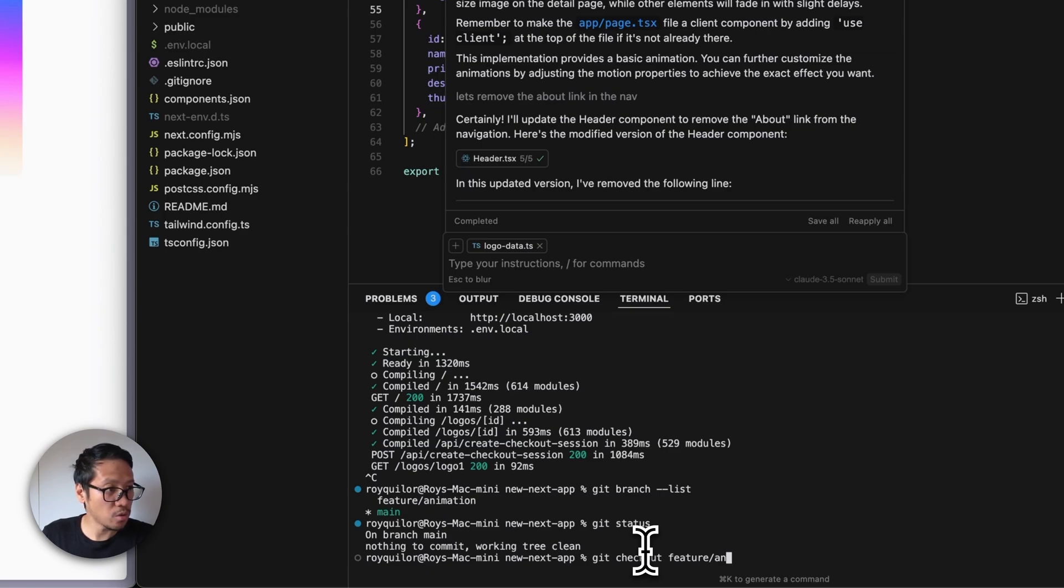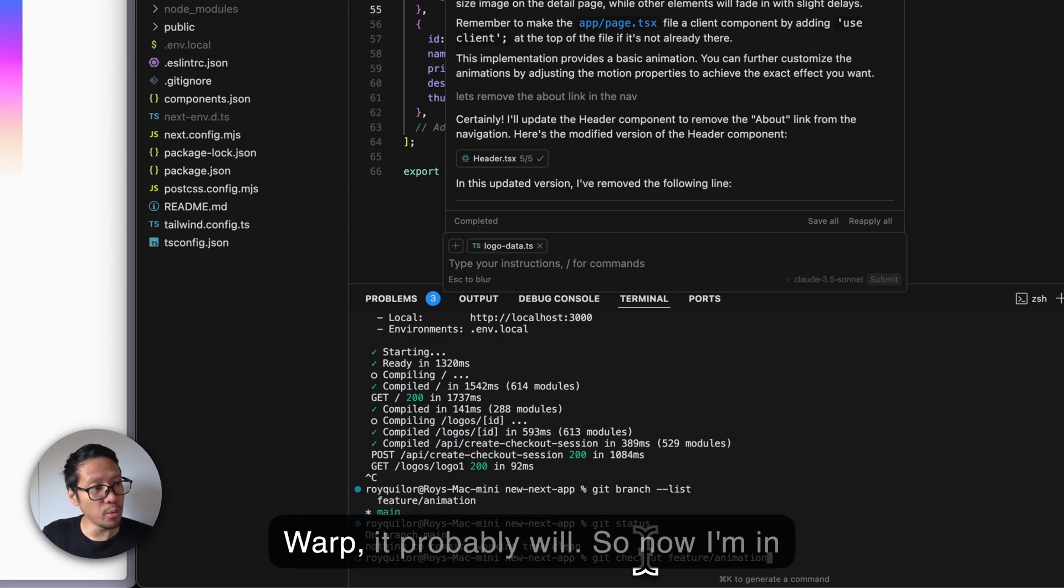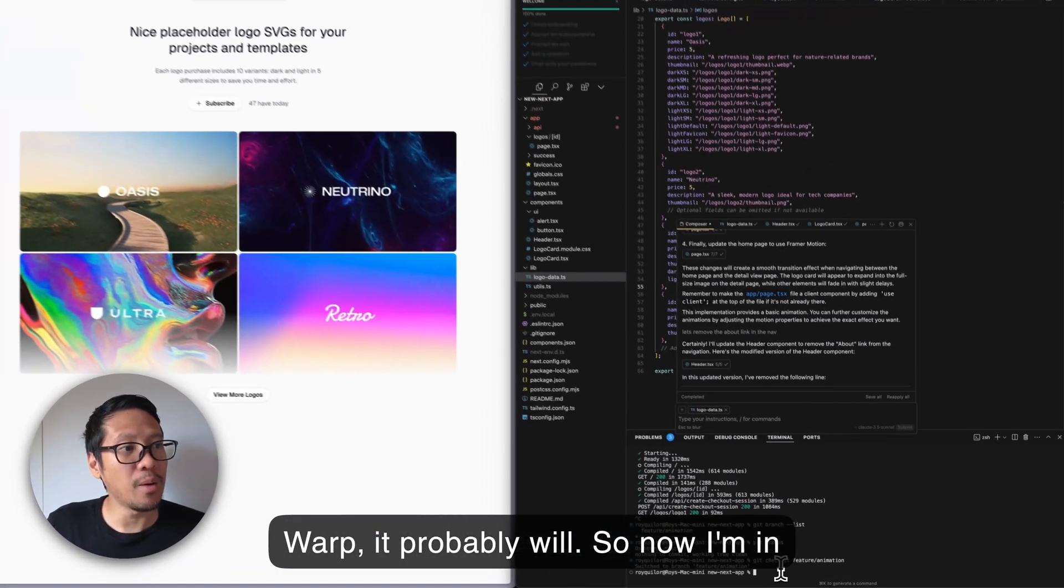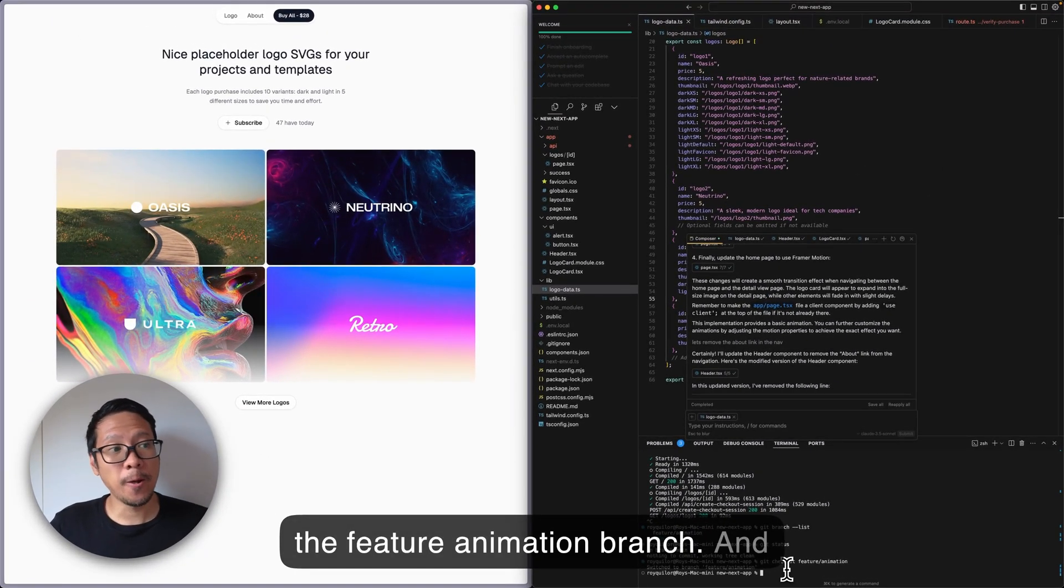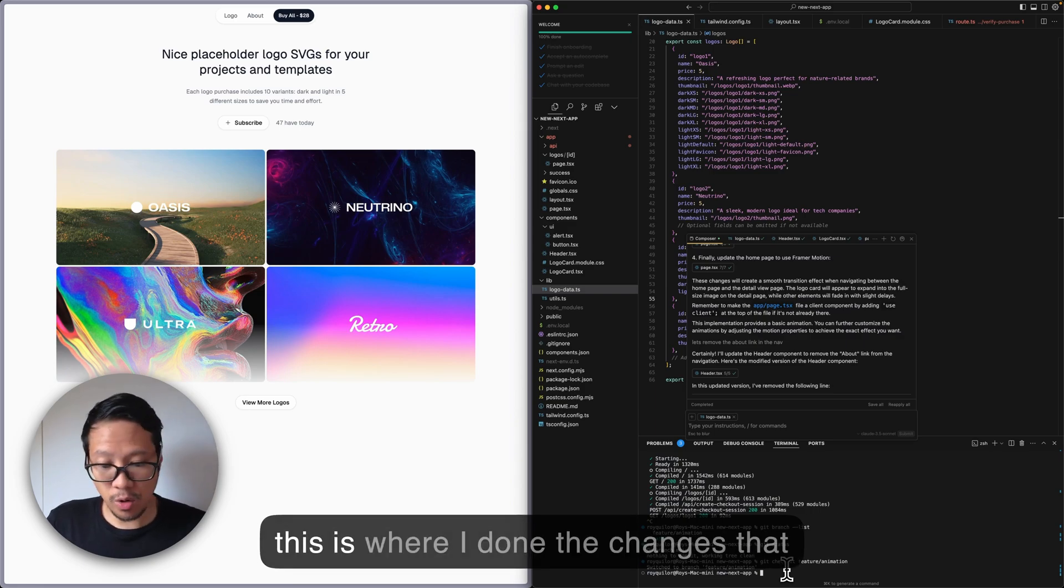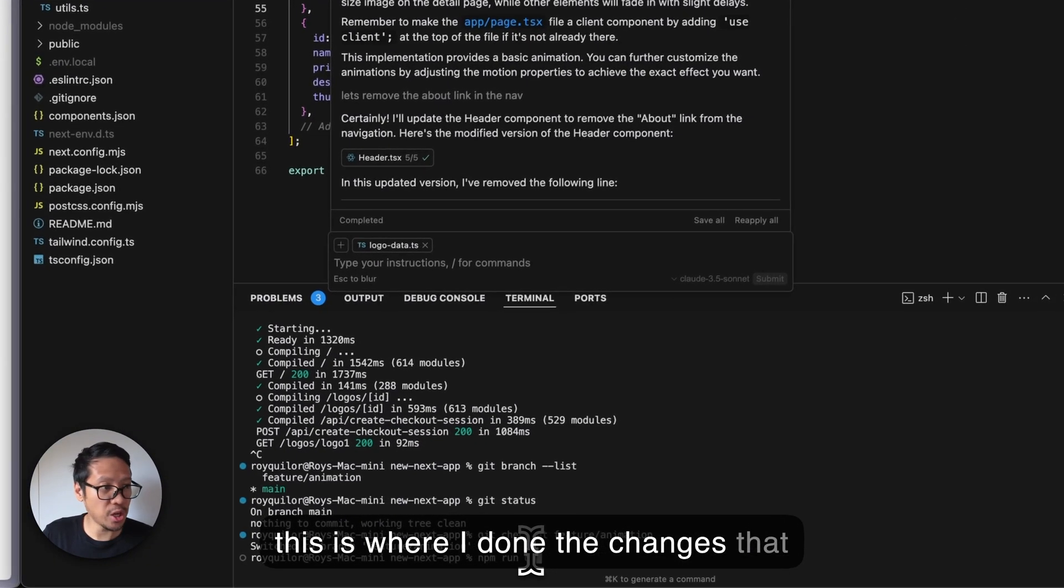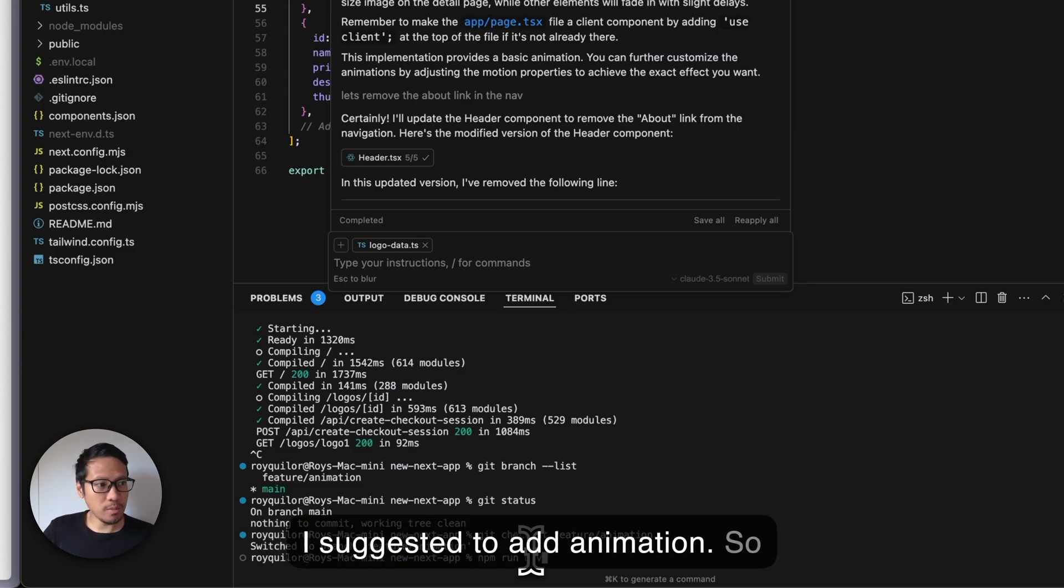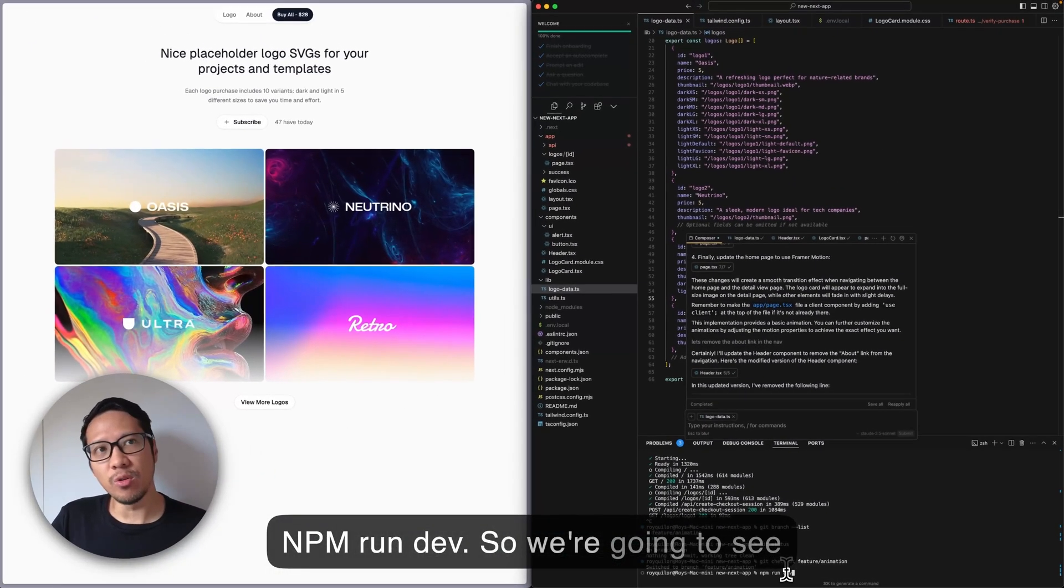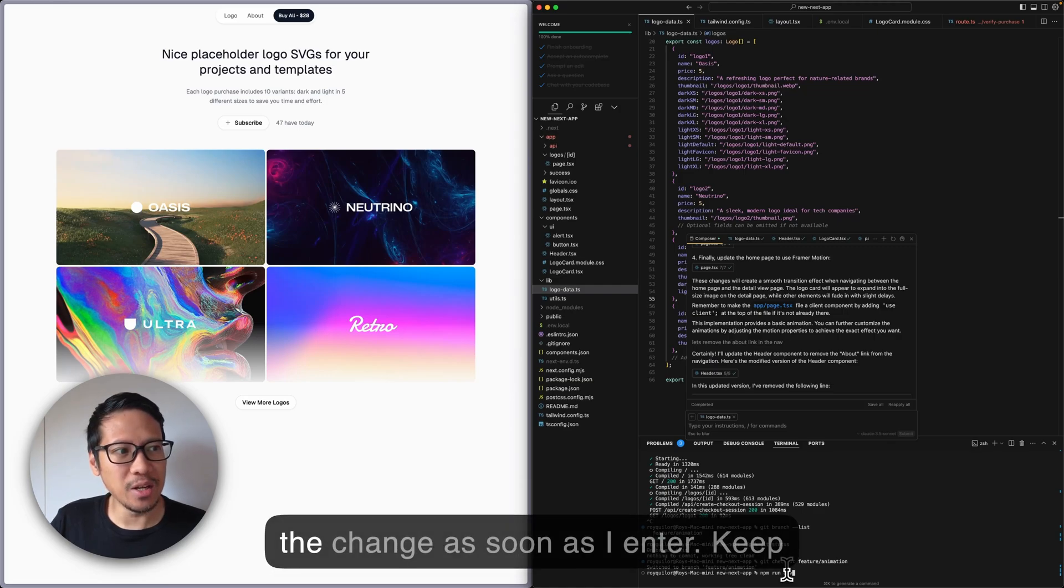Yeah, I didn't do anything here. So 'git checkout feature/animation' - it doesn't auto-complete for you, but if you're in Warp it probably will. Now I'm in the feature animation branch, and this is where I did the changes that I suggested to add animation. So 'npm run dev' - we're going to see the change as soon as I hit enter.